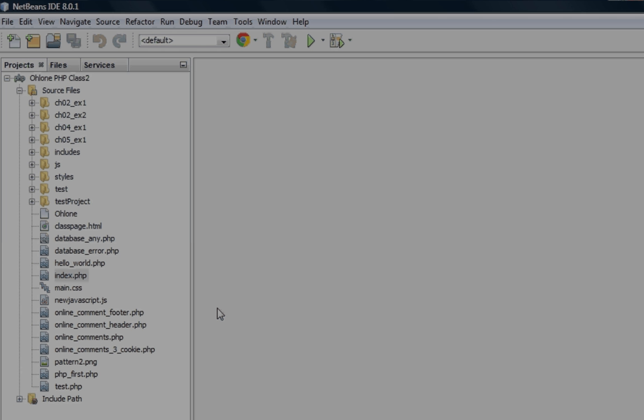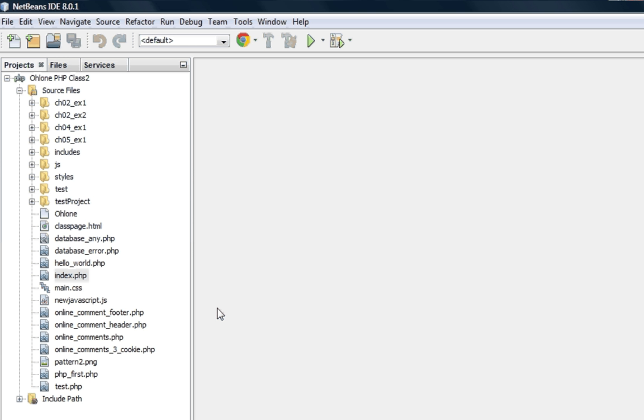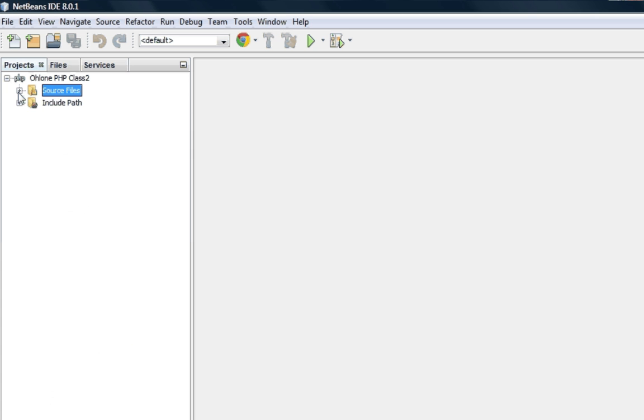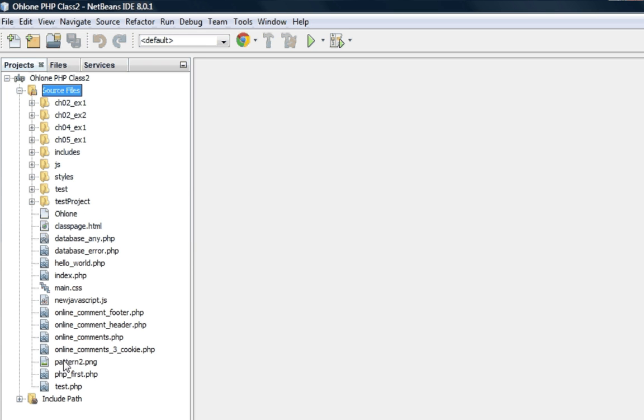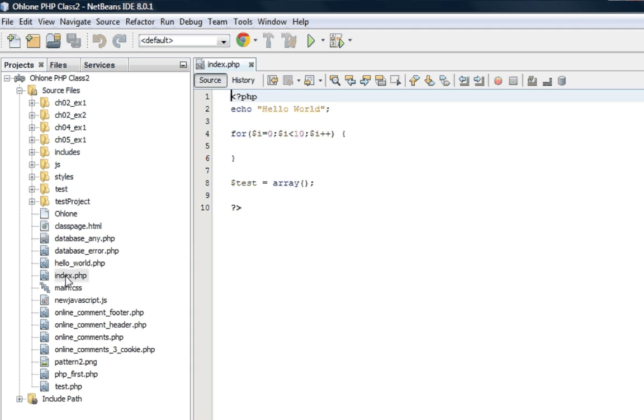Okay. So, the NetBeans has downloaded all of the files off of my class page folder. And put them in the project source files folder. So, if I open up the index.php, I have some test code going on here.